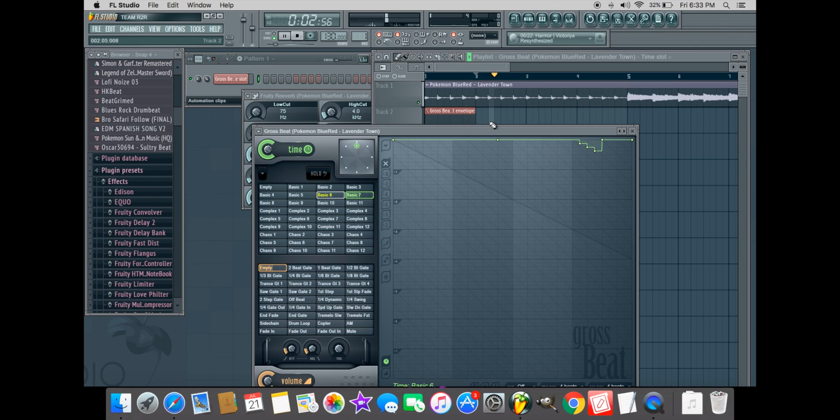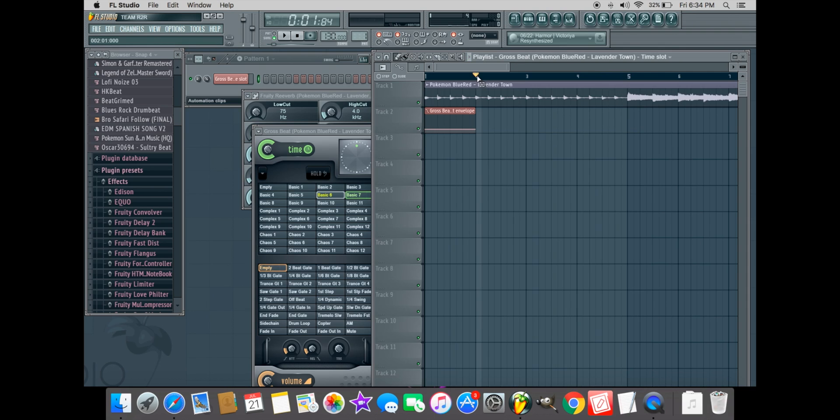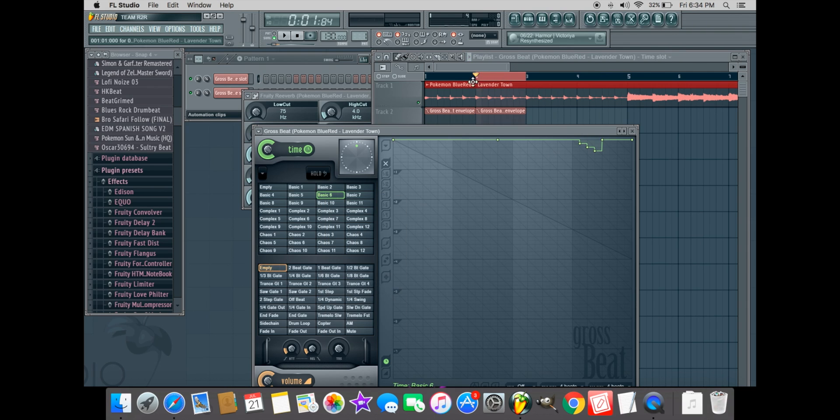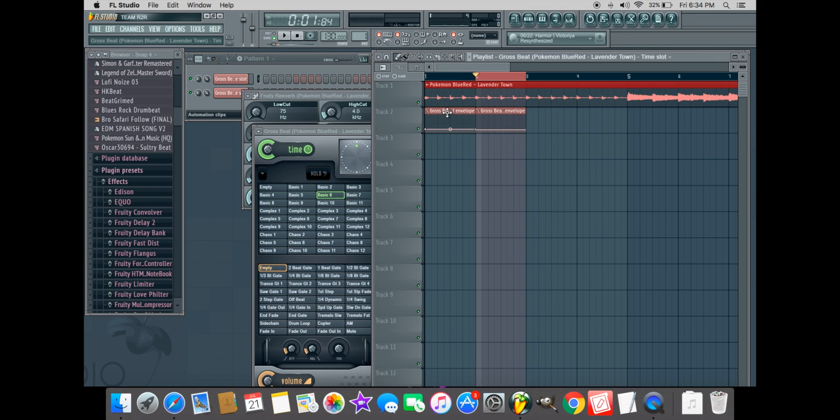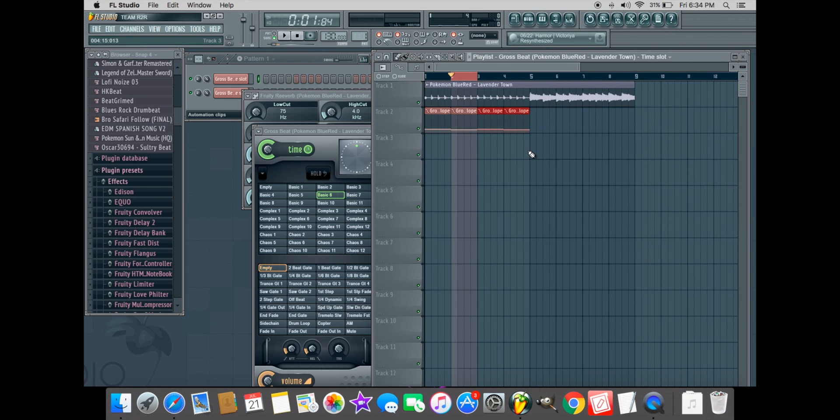Once you've chosen your selection of Gross Beat patterns, highlight your selection, then copy and paste repeatedly under the sample.